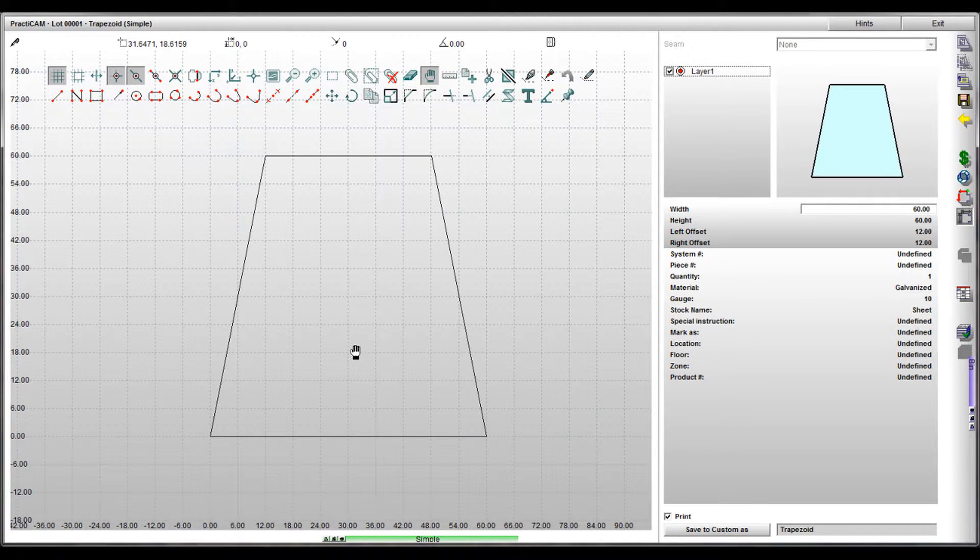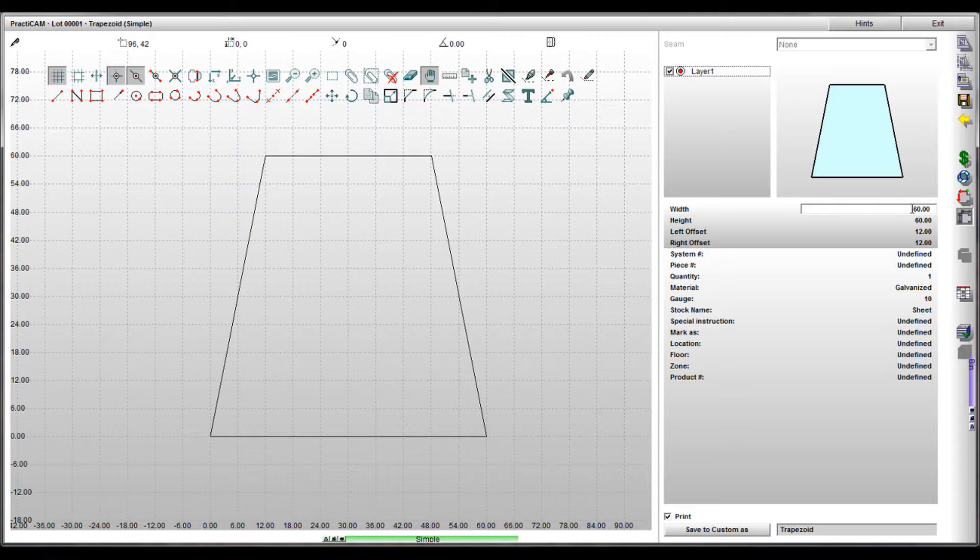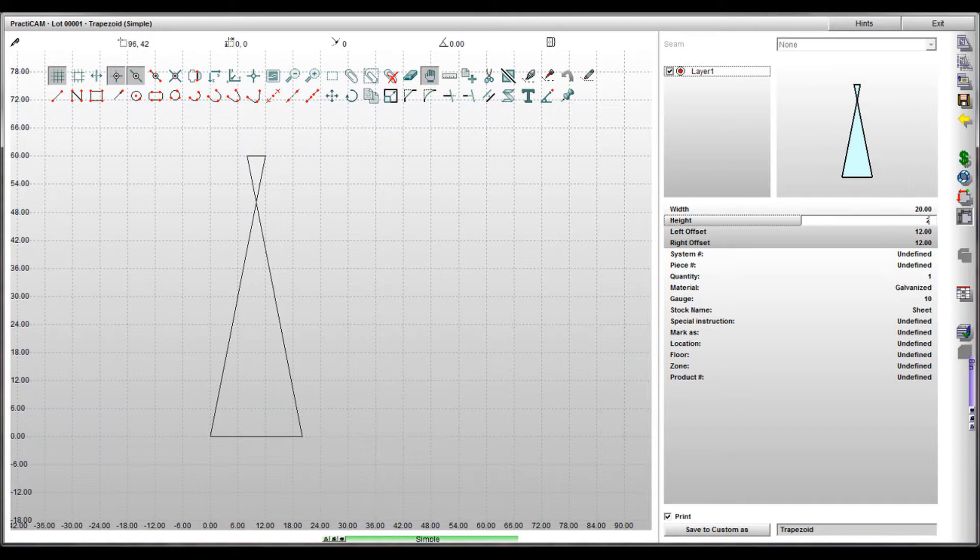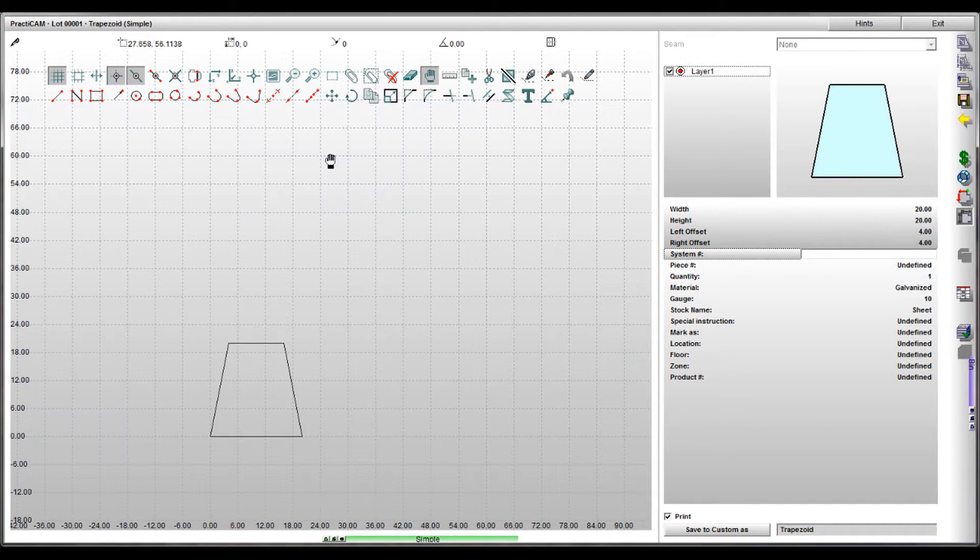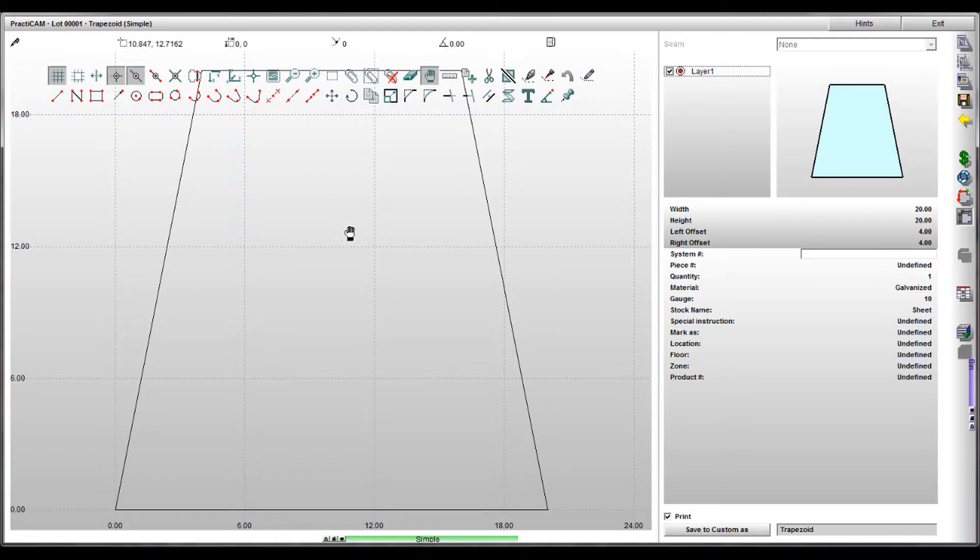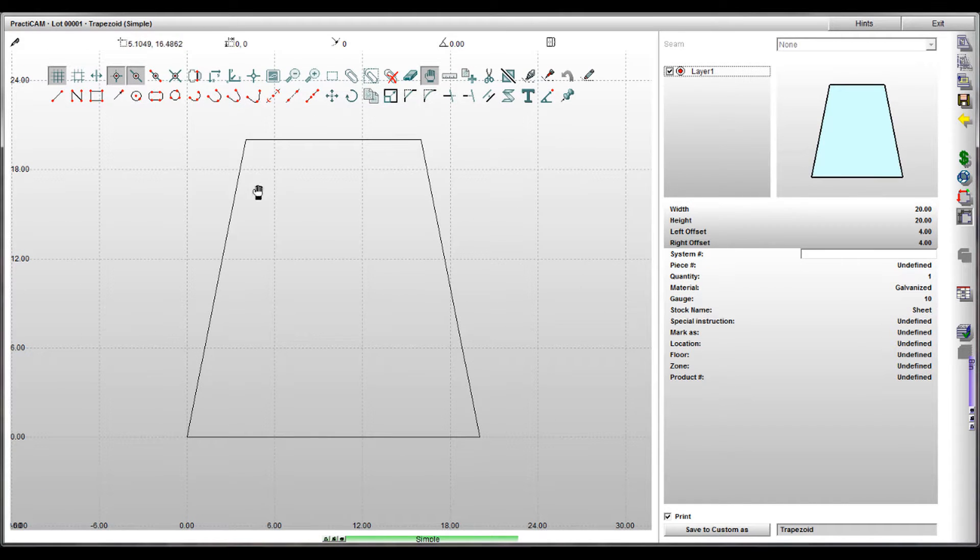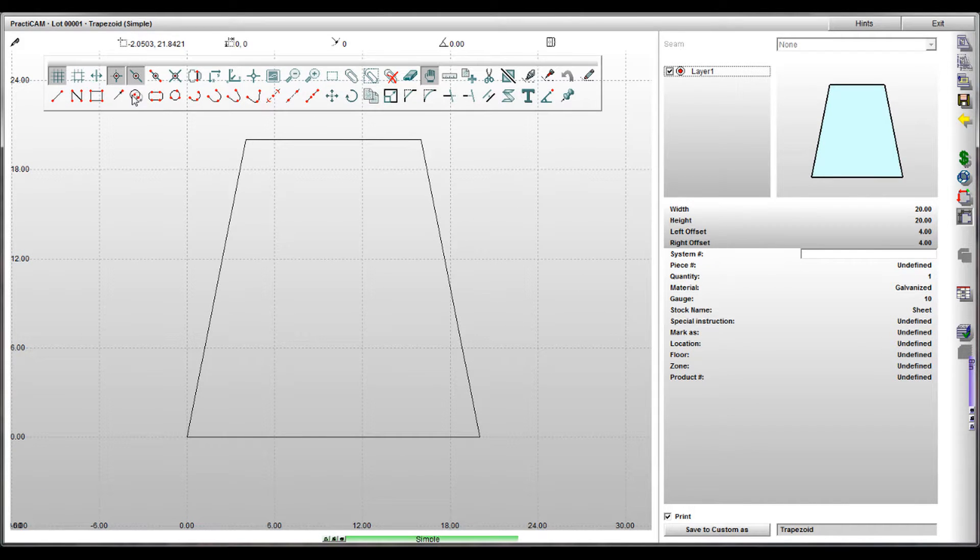All you need to do is select the part you want to use and type in the parameters on the right. Each part will be adjusted in real time as you go and will update in the main screen and in the preview window at the top.